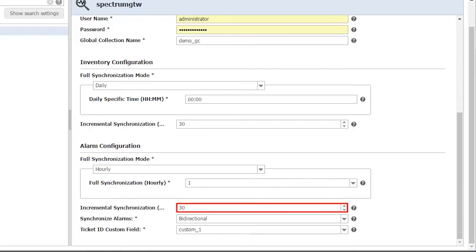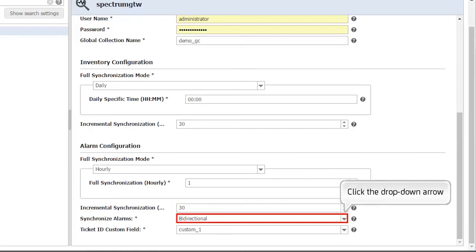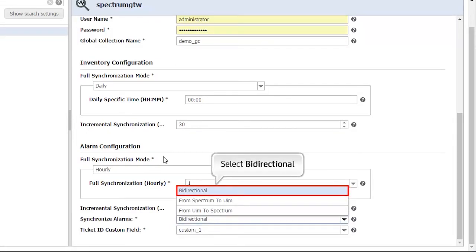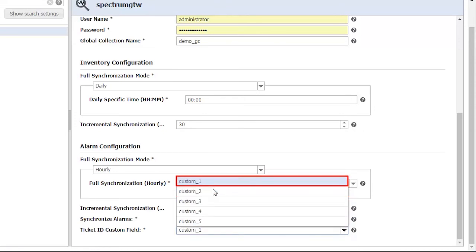The incremental synchronization for alarms is set as 30 seconds. Therefore, any update to the alarm — such as alarms being cleared or assigned to a troubleshooter — will be synced from source to destination every 30 seconds. Select the way you want the alarms to be synchronized. Click the drop-down arrow and select the Bidirectional option for Bidirectional Synchronization. In case your CA Spectrum or CA UIM is integrated with any ticketing system, you can get the ticket ID synced by setting the ticket ID custom field.